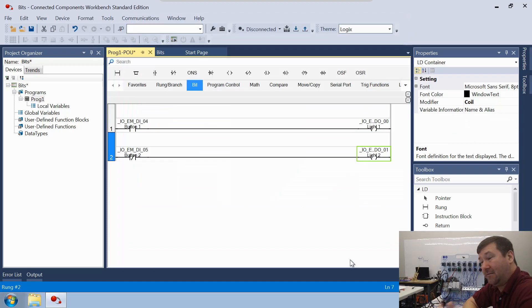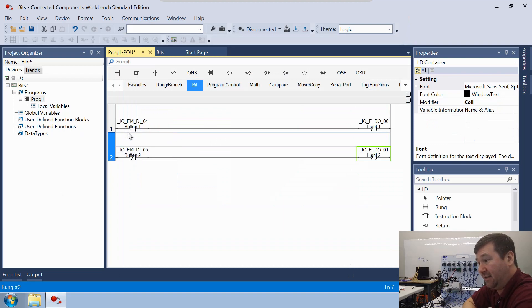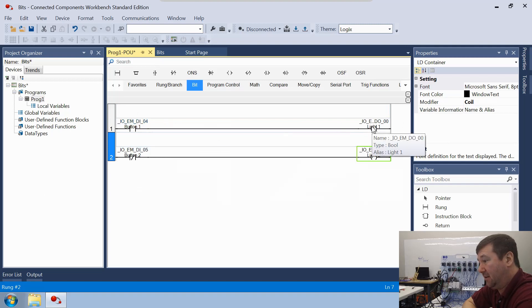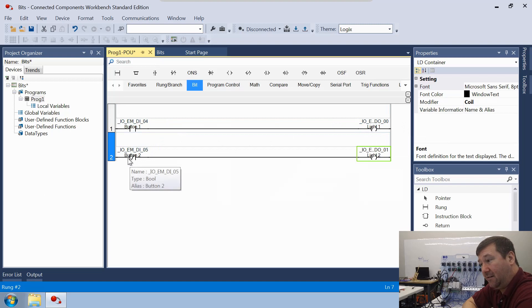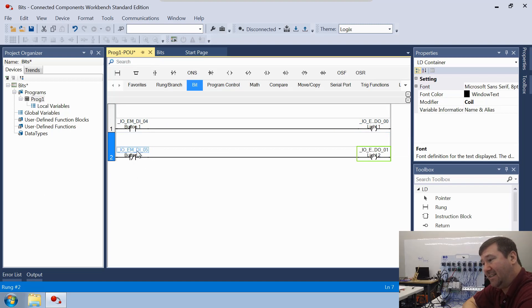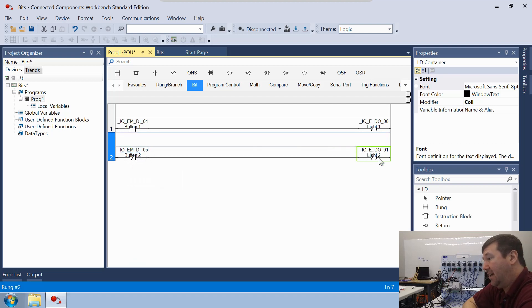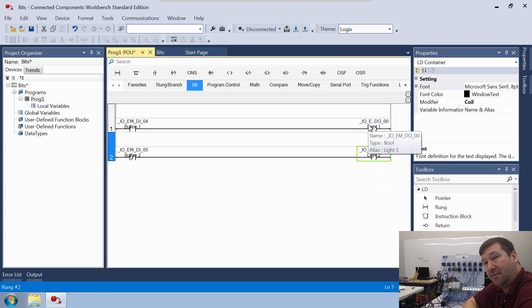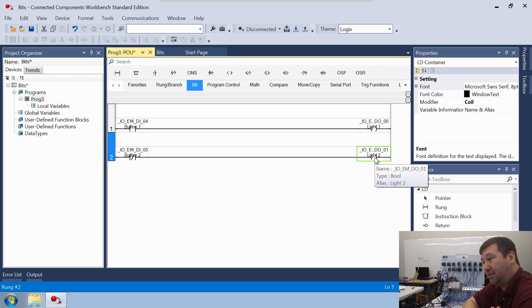So that is it for a basic program. You should have a symbol with Input 4 going to Output 0. And then on the next rung, this symbol has a slash through it going to Input 5, and the output symbol going to Output 1. We're going to go ahead and download this program.